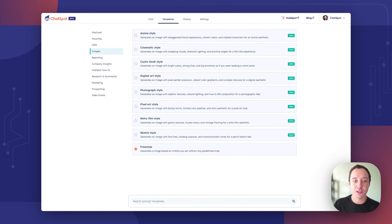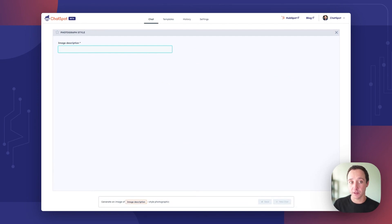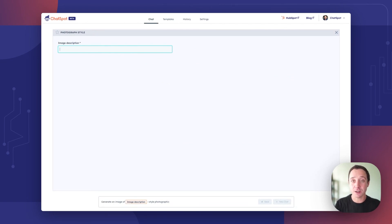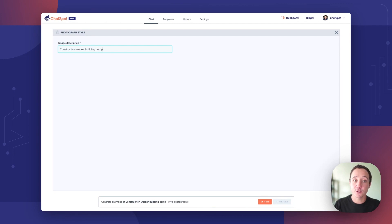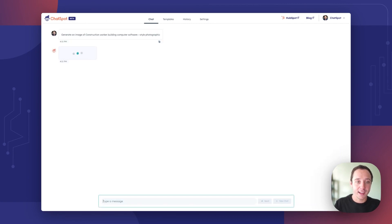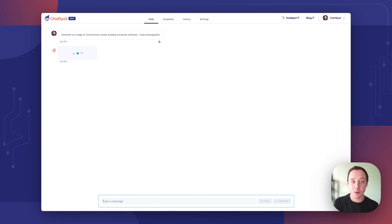Let's jump in and create a photograph style image. The thing I want to create an image of today is you know there's a lot of construction happening outside so I'm going to do a construction worker building computer software because that's what I'm doing inside and we will ask ChatSpot to do that. It pens the style being photographic and with this new model the outputs are incredible.